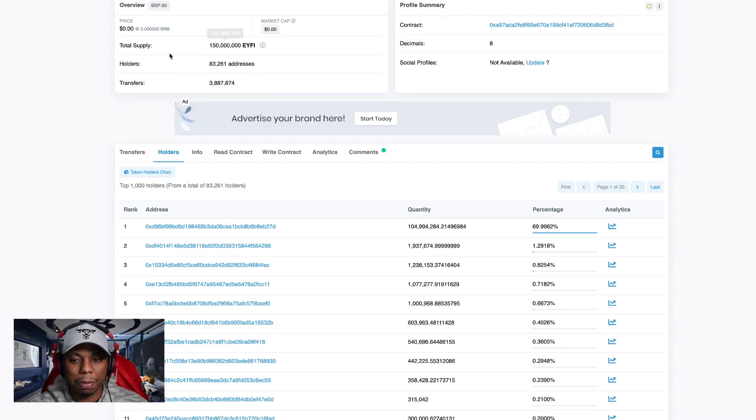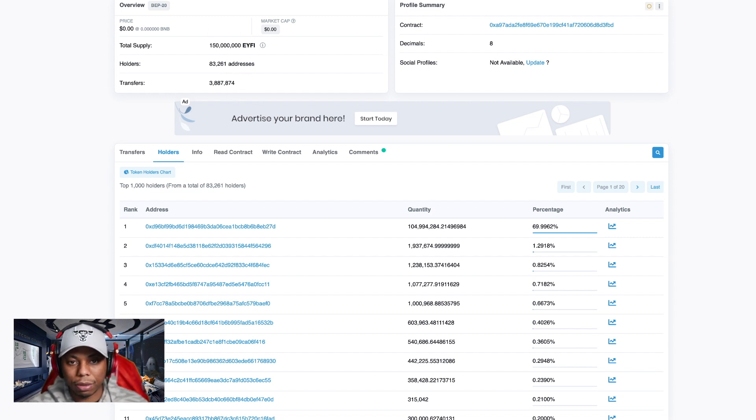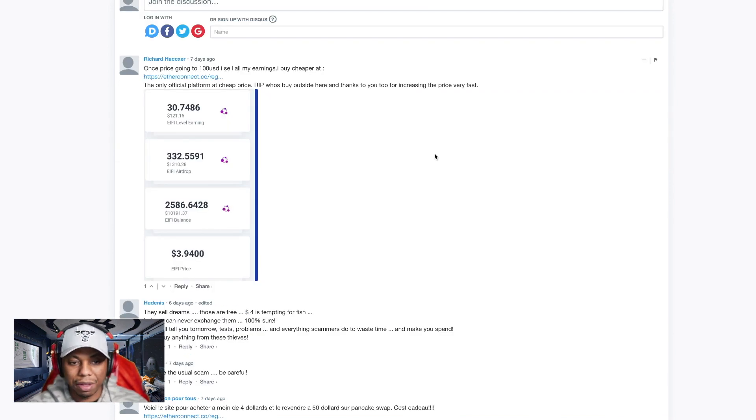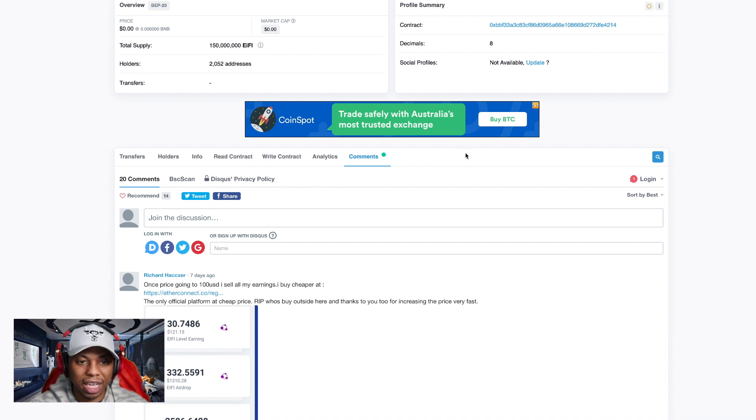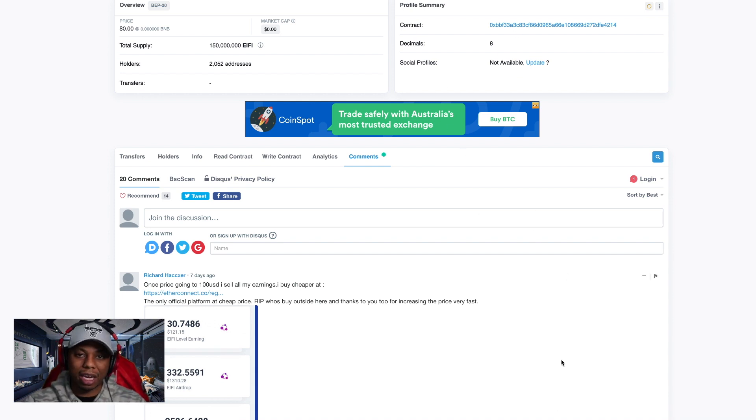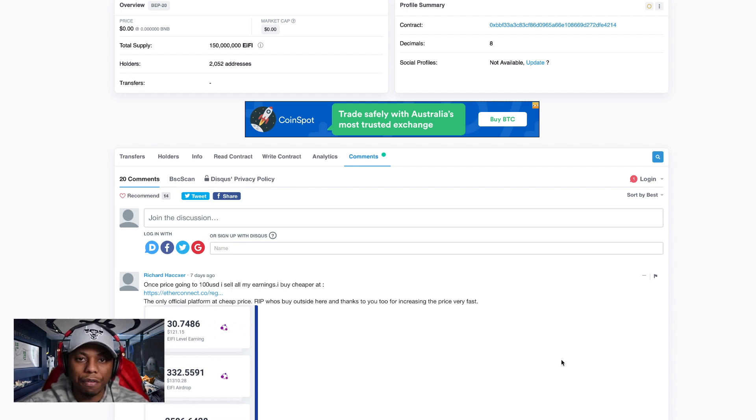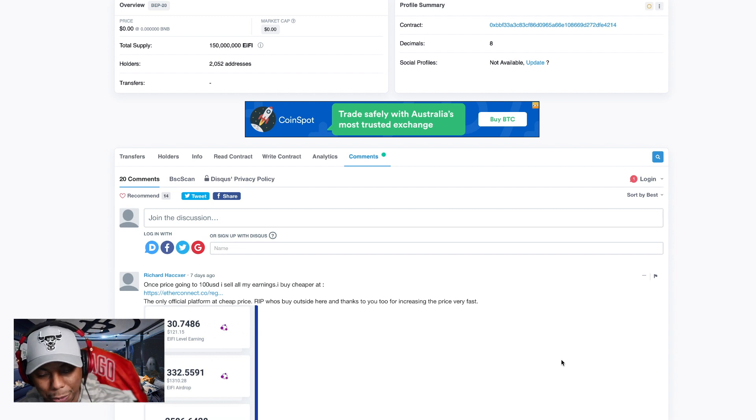I can't participate on any of the gains that we've seen of the past couple days in EIFI. They locked in your money, took it and ran, and there's no way for you to move that money from EYFI over to EIFI. They straight ripped you off and did an old rug pull on you.